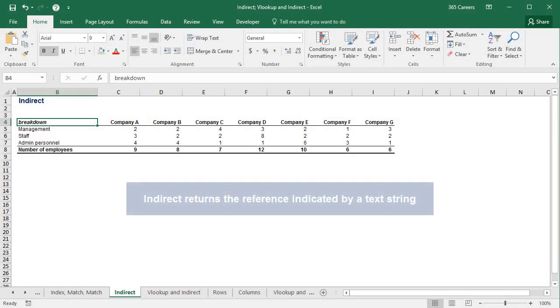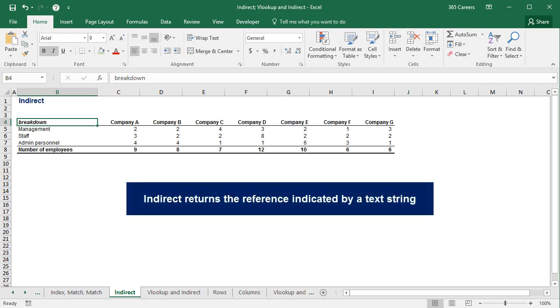INDIRECT returns the reference indicated by a text string, so the input we should have in the brackets must be a text string. What do I mean by that?